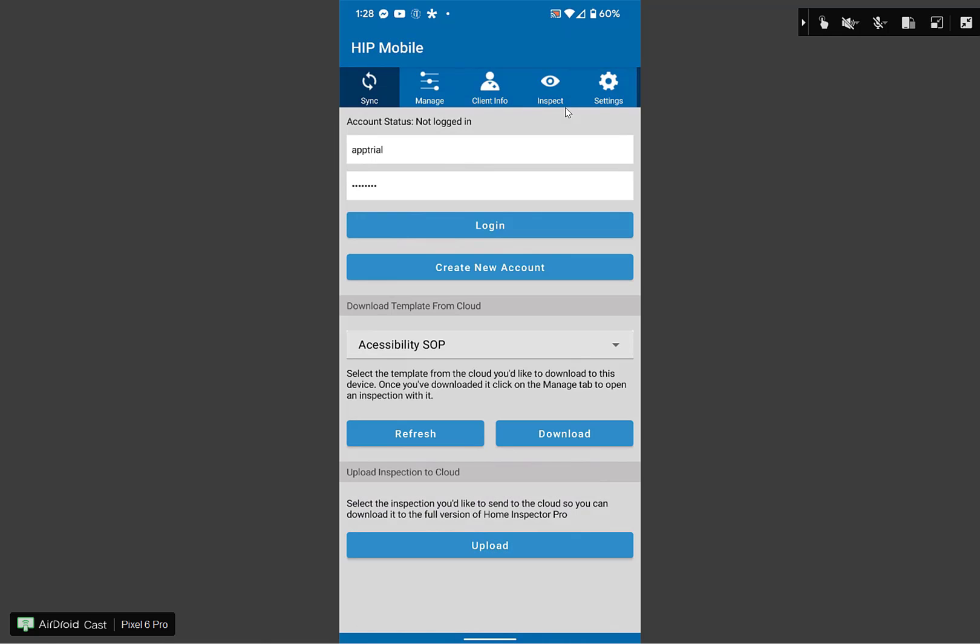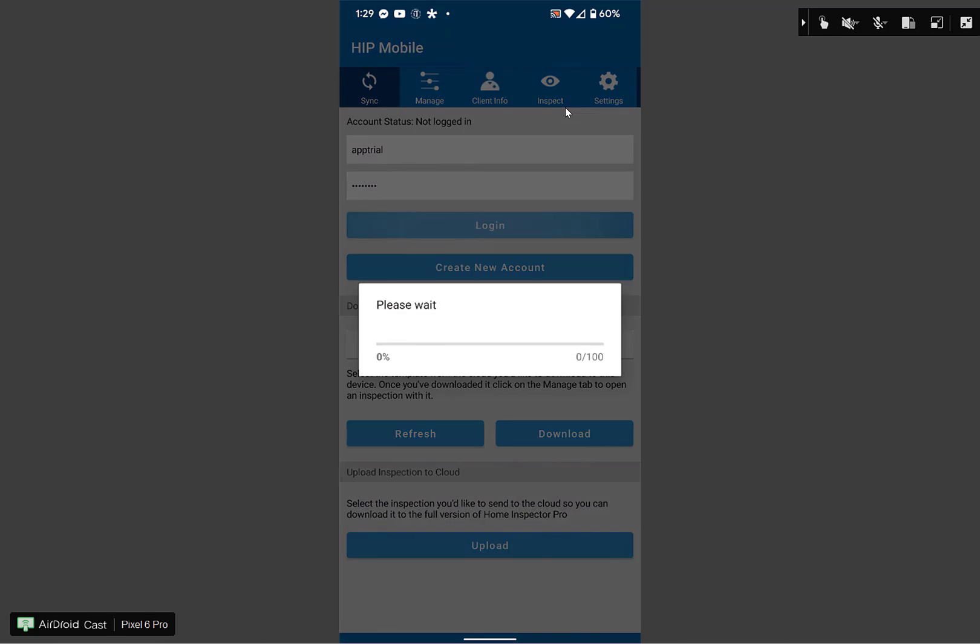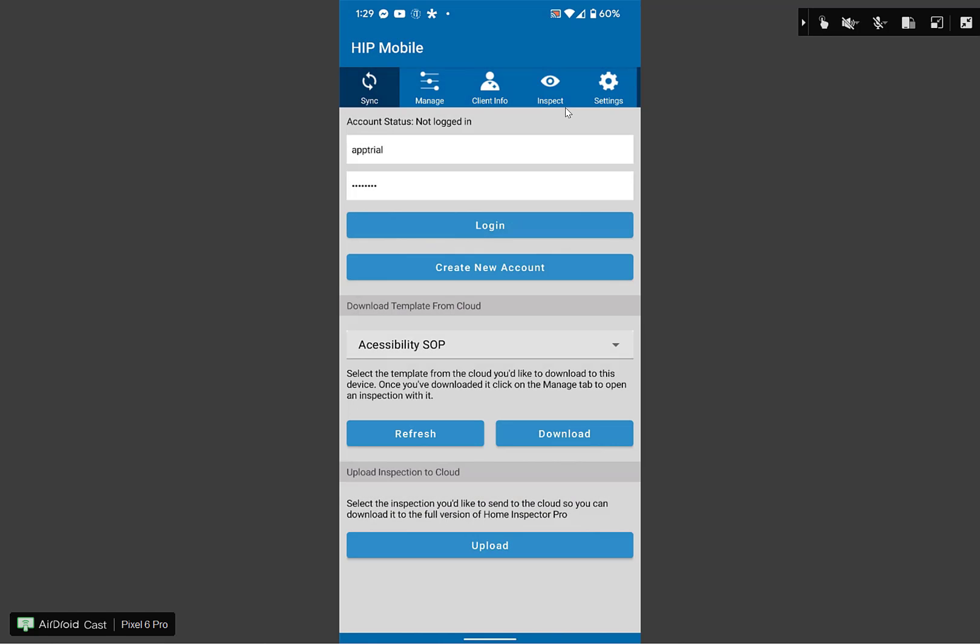Once you have started the app, depending on what version you have, the app will either have a name and password in there already, or if you have an update, we're actually going to be removing this portion and doing something slightly different. But if you log in, as soon as you open it up, you see app trial as the name and password. You could just click on login. At any time, if you didn't have that in there, you can actually type in the name and the password app trial. It's the same for both.